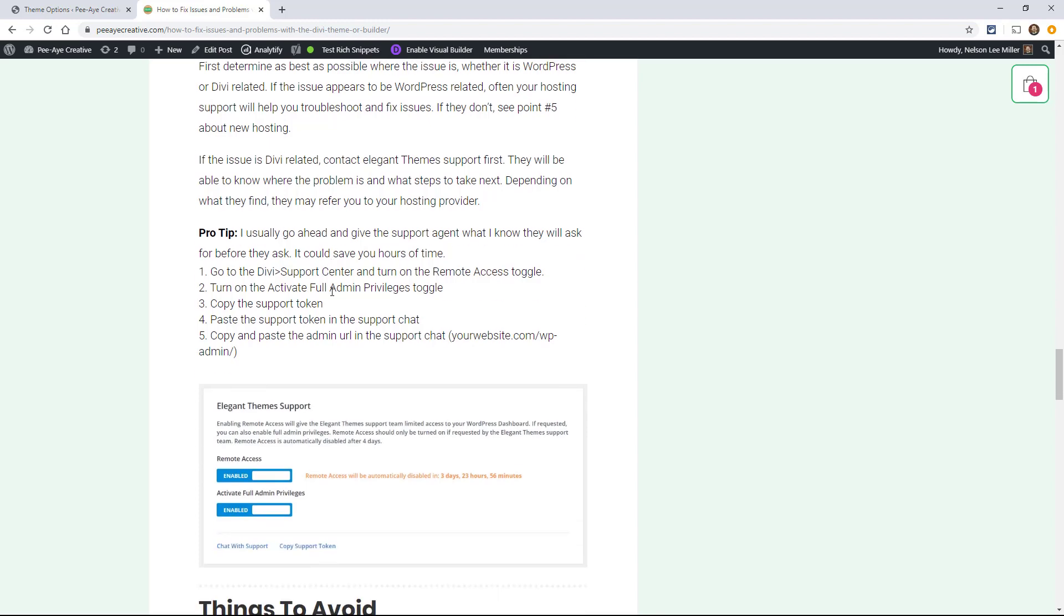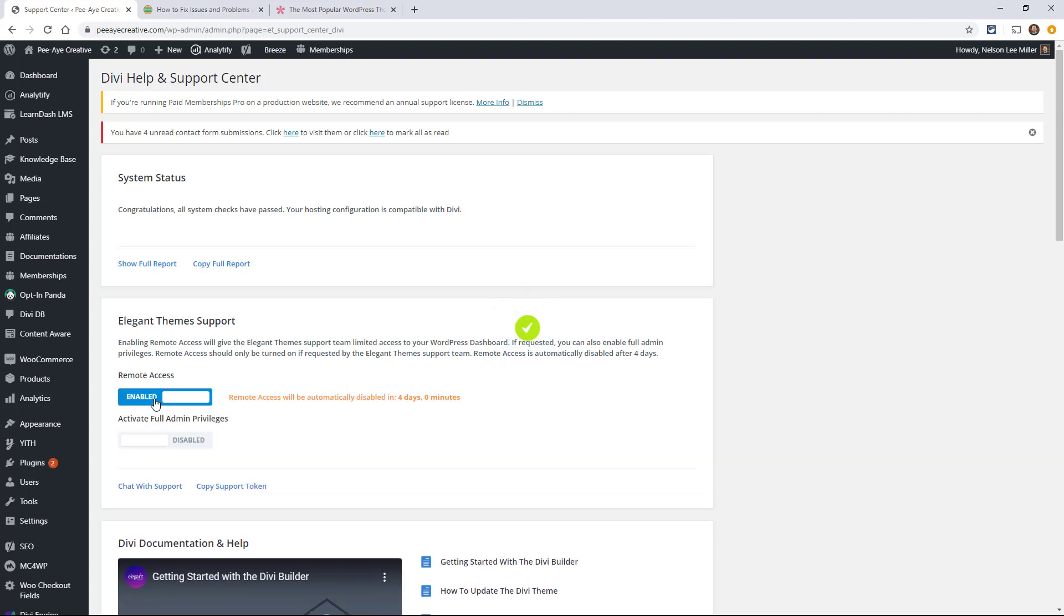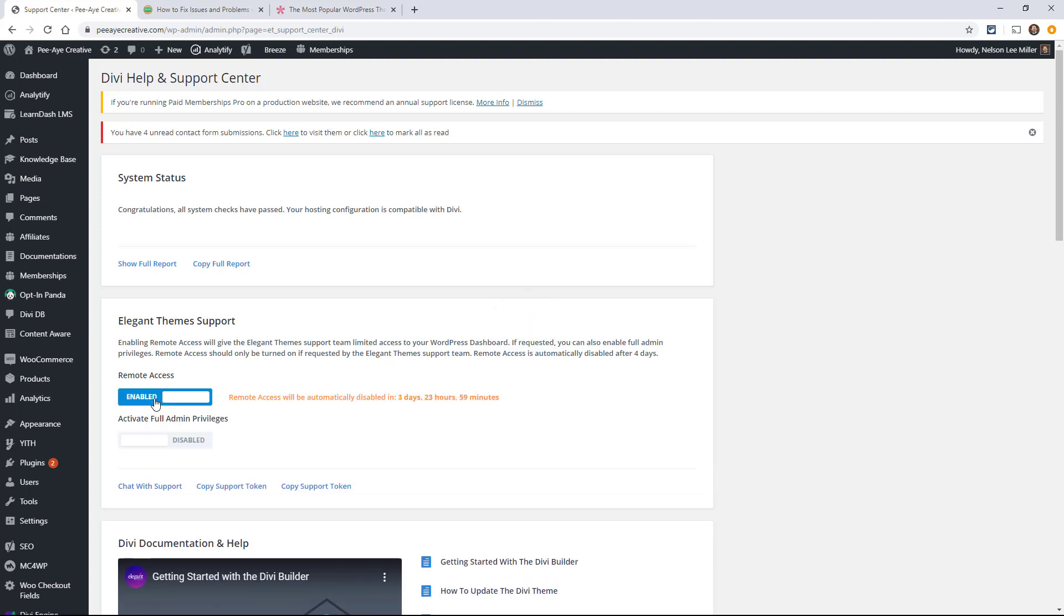Now Elegant Themes makes it nice and easy to do that. So back here under the Divi menu in the support center, they have this option here called Elegant Themes support. And you can actually turn on remote access. And what that will do is that will allow the support agents to have access. And here it says three days, 23 hours, 59 minutes. And then you're going to also want to activate full admin privileges so that they can do some proper troubleshooting.